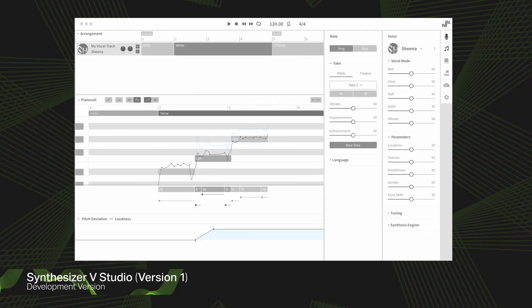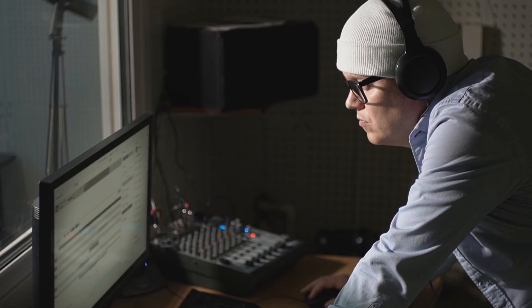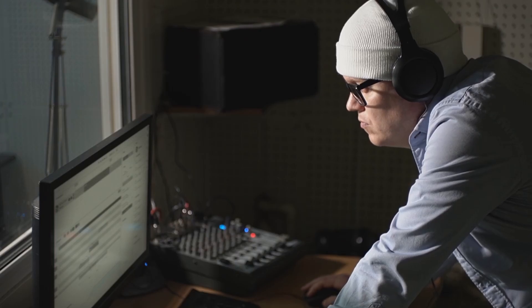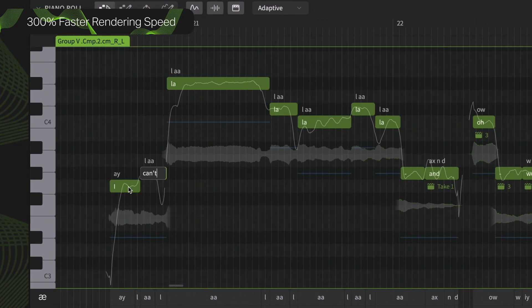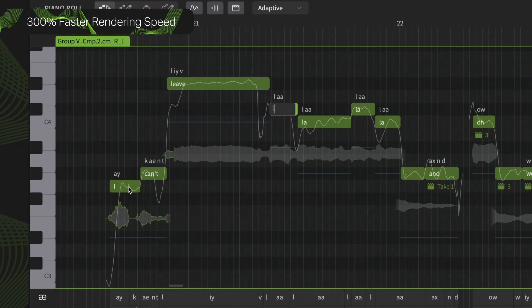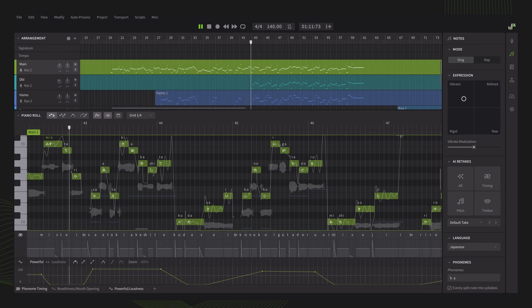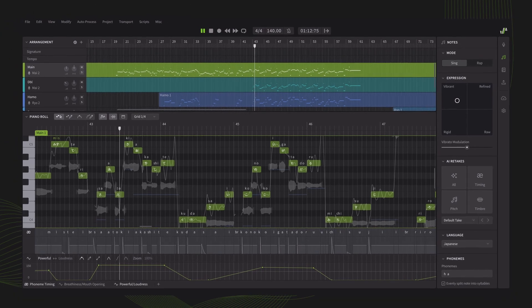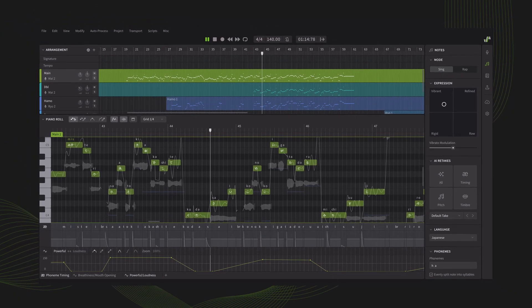Now, thanks to a new and improved algorithmic design and enhanced multi-threading support, Synthesizer V Studio 2 Pro renders up to 300% faster, achieves a more human level of naturalness, and offers a rich plethora of innovative new features.